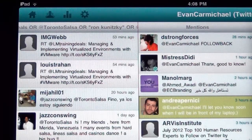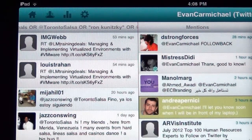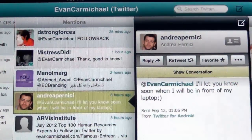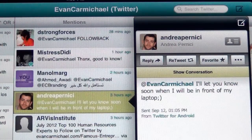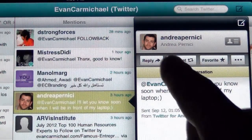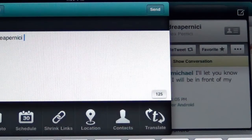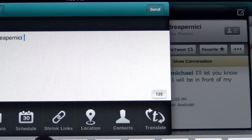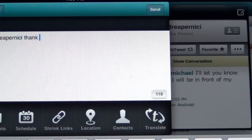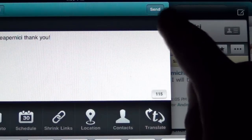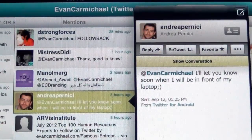Here's an example — this is Andrea, we've been working on a little project and he says he'll let me know when he's in front of his laptop. I can click on him, click Reply — this pops up with his @name. I'll just type 'Thank you!' and click the Send button. It says message sent — so it's gone.